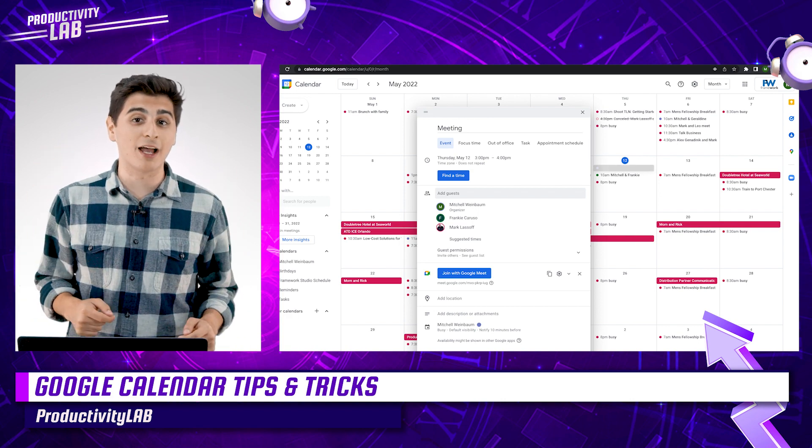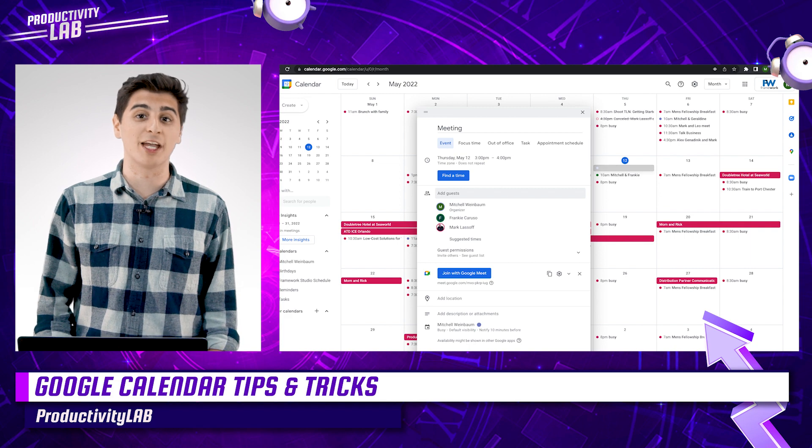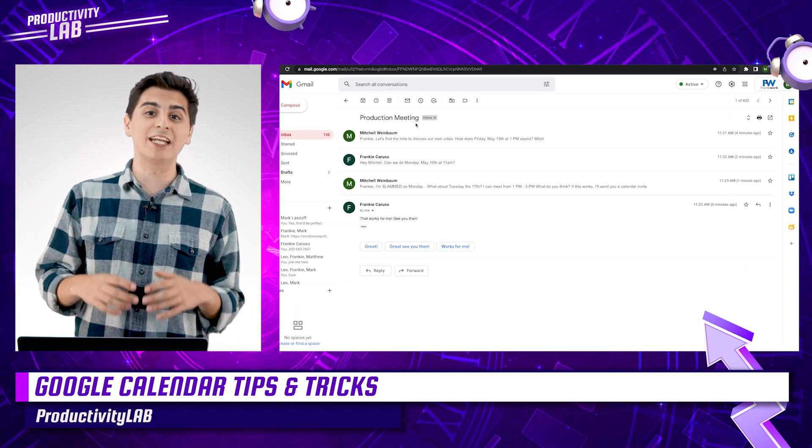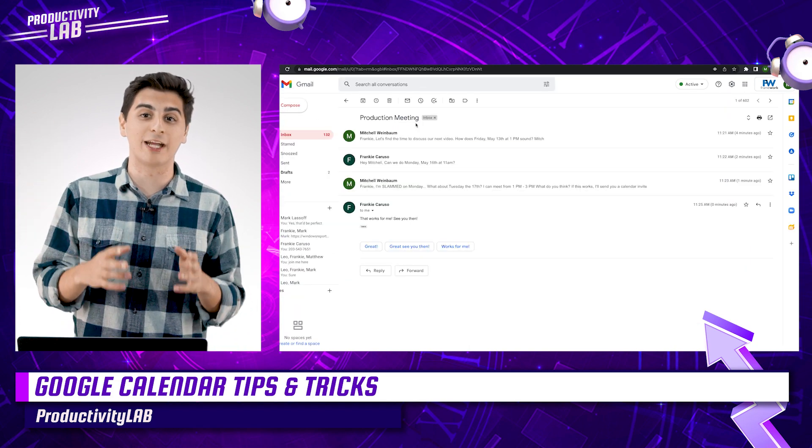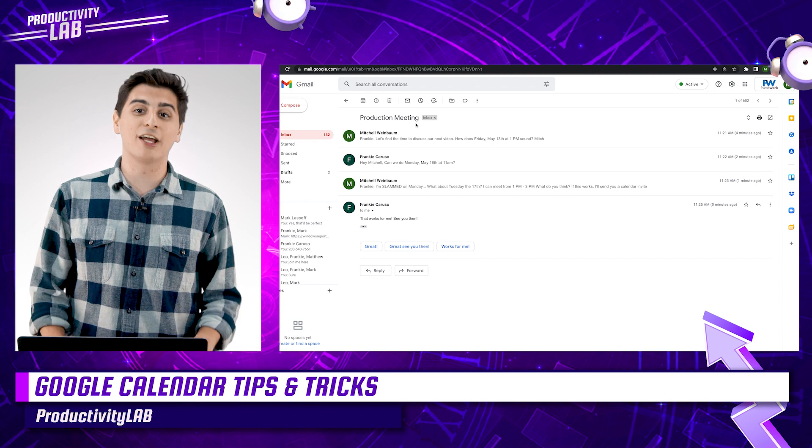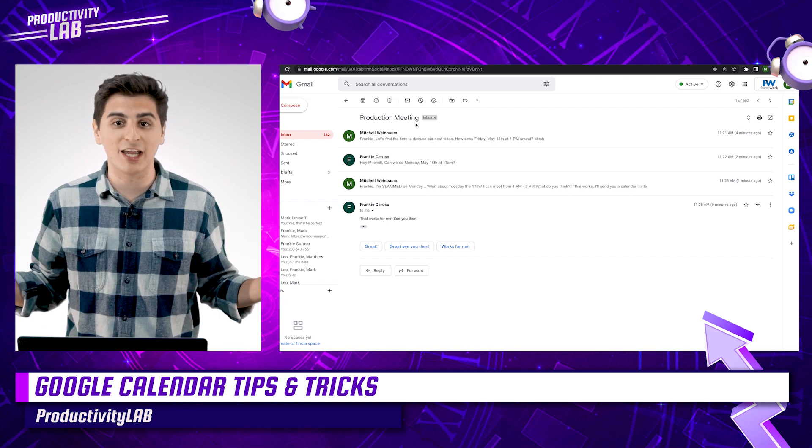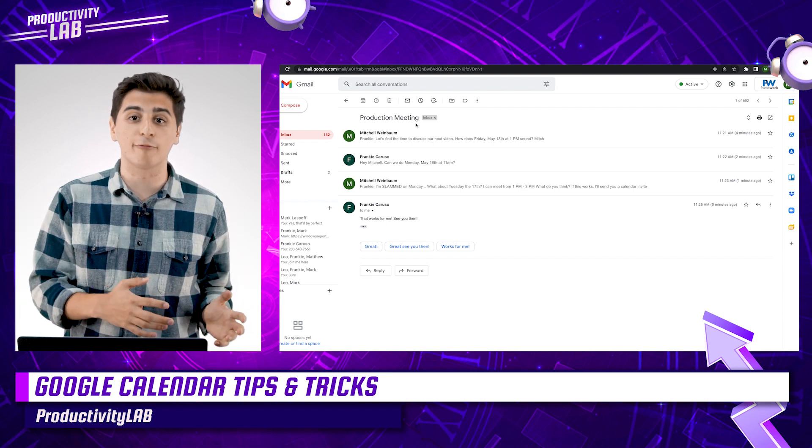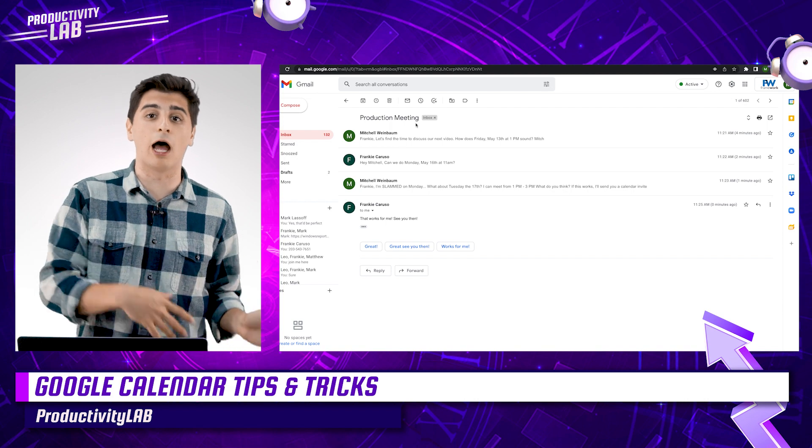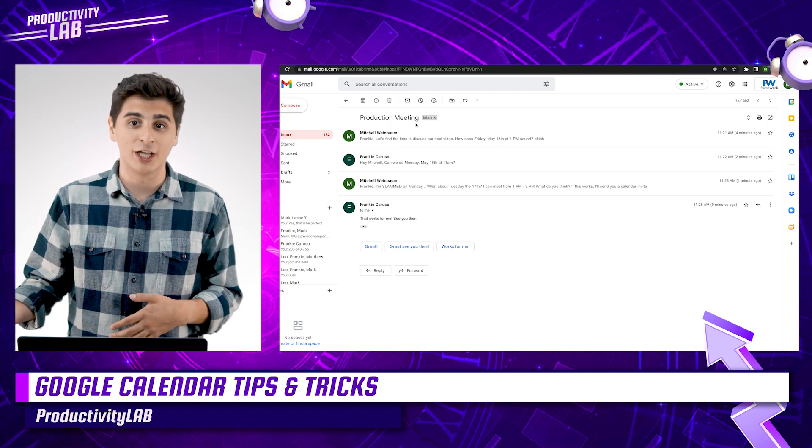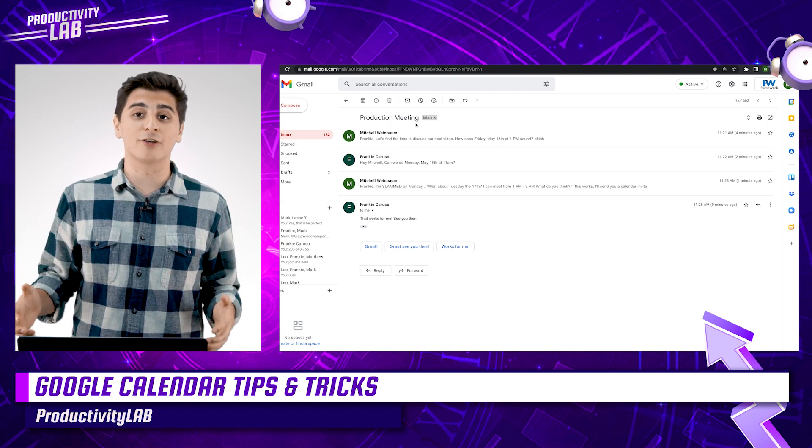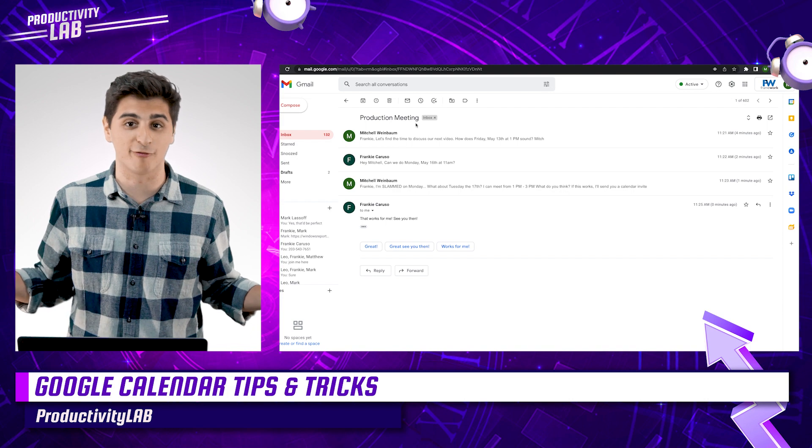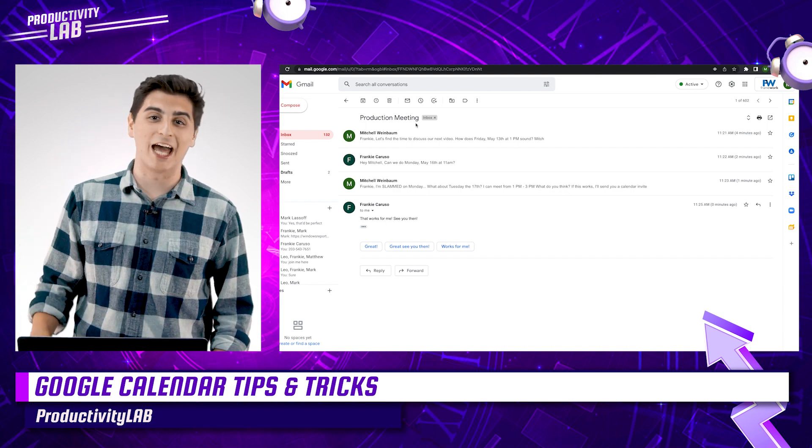And speaking of time savers while scheduling meetings, we have tip number two, creating events right from Gmail. That's right, long gone are the days we have to jot down all the information by hand and input it on your calendar sometime later. Google Calendar now does all the heavy lifting for you. So let me show you how to do it.